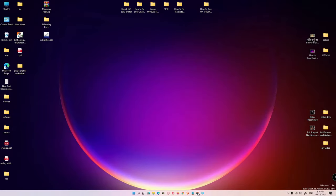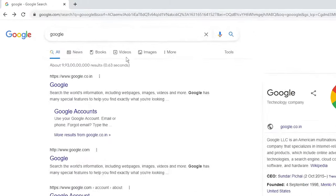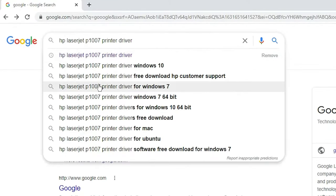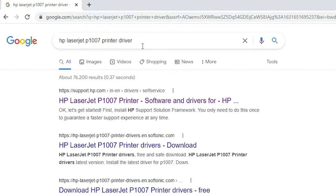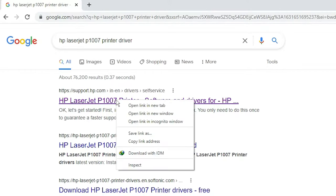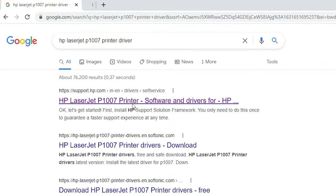First of all, just go to any web browser and search HP LaserJet P1007 Printer Driver and hit enter. The first link is from support.hp.com, the official link of HP. Open that link.